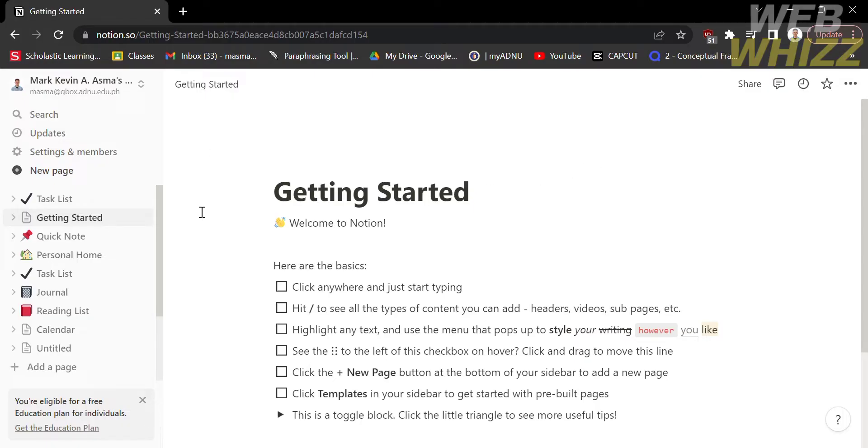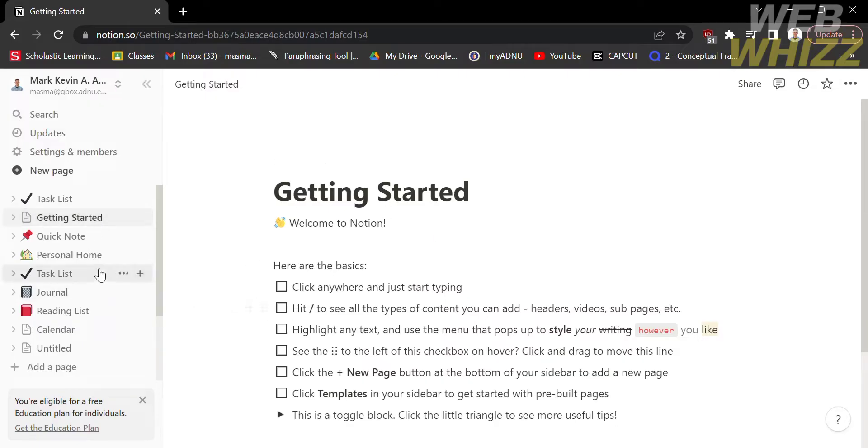The first thing that you need to do is to open Notion and register or login with your existing Notion account.